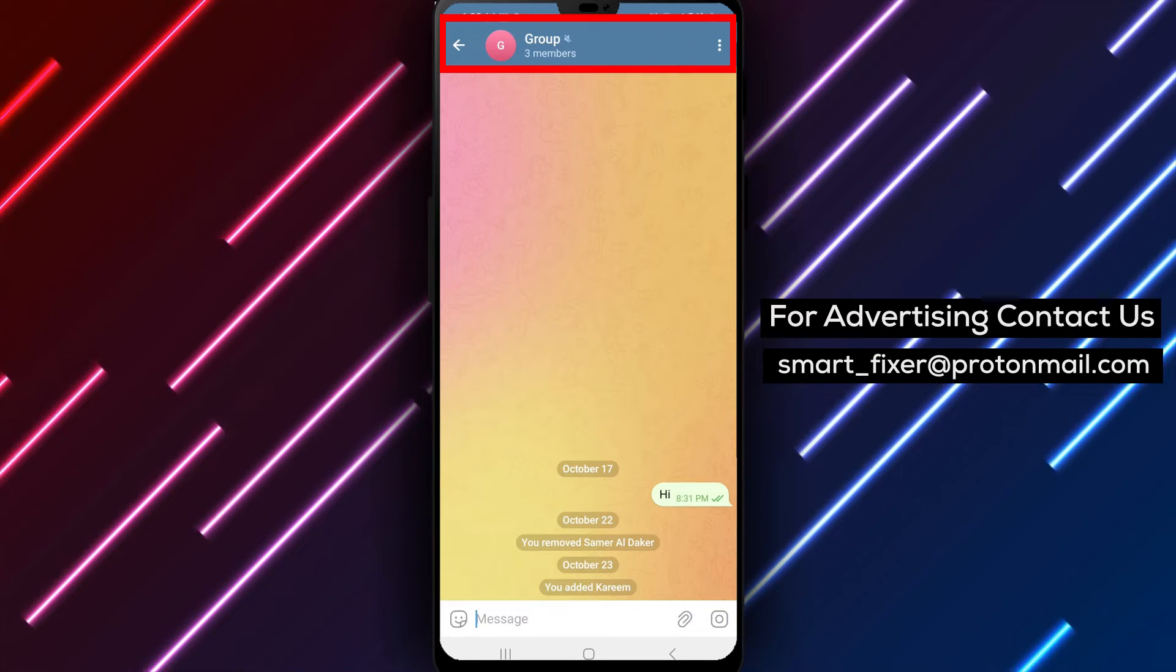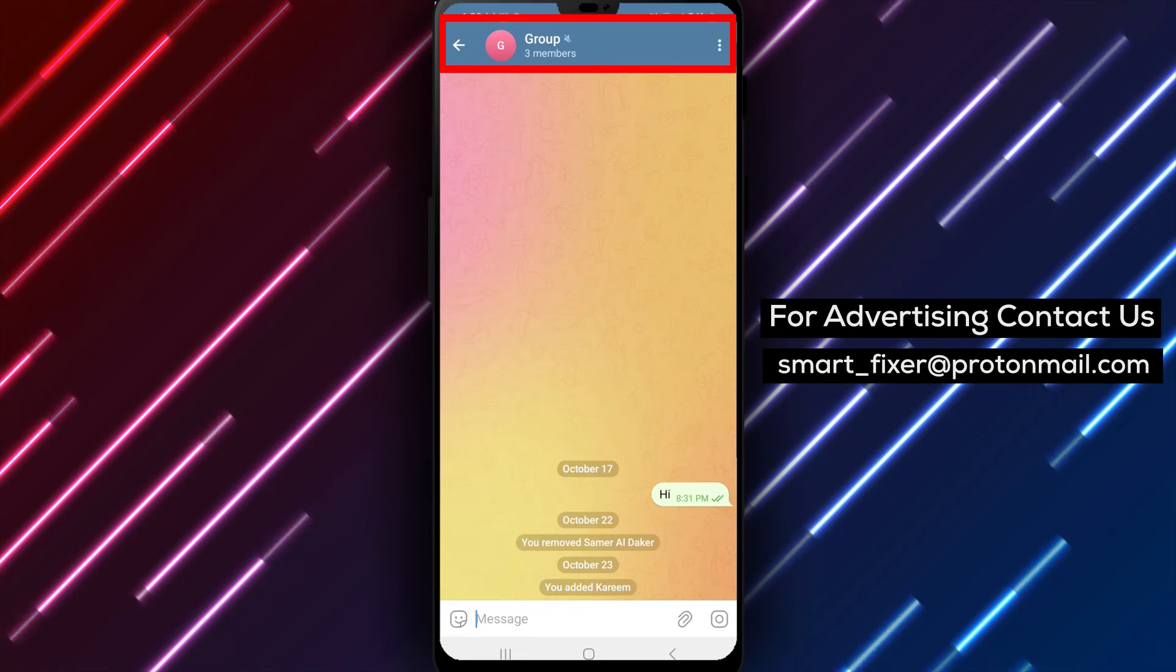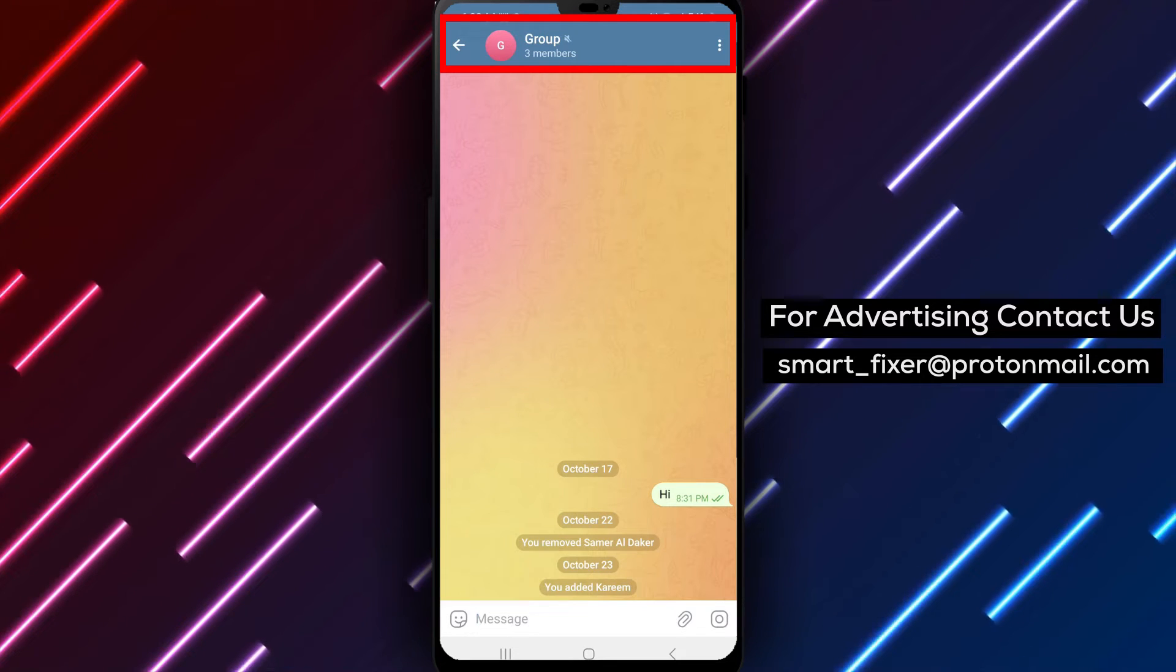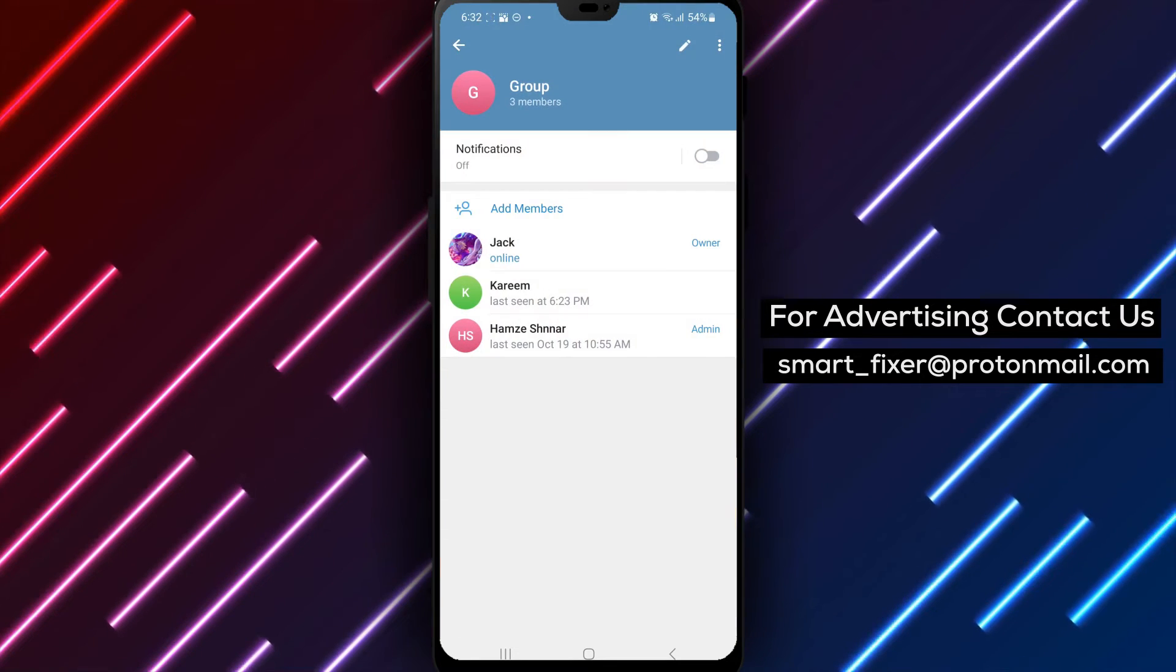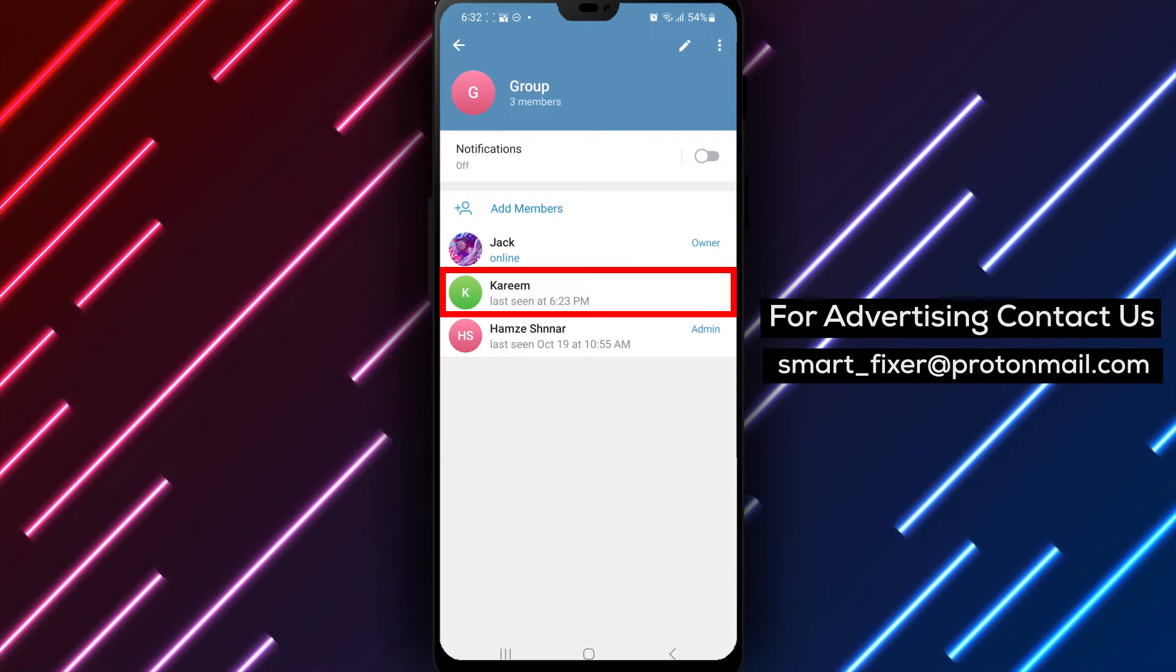Step 3. Once you're inside the group chat, tap on the group's name at the top of the chat screen. This will take you to the group settings.